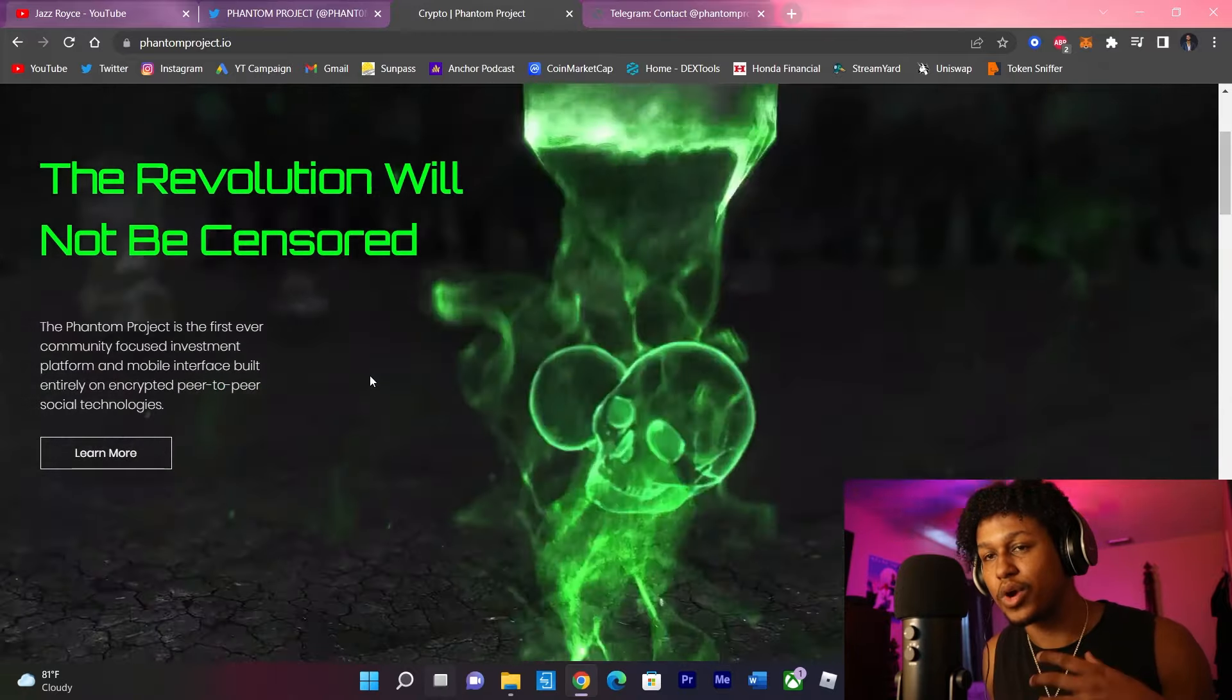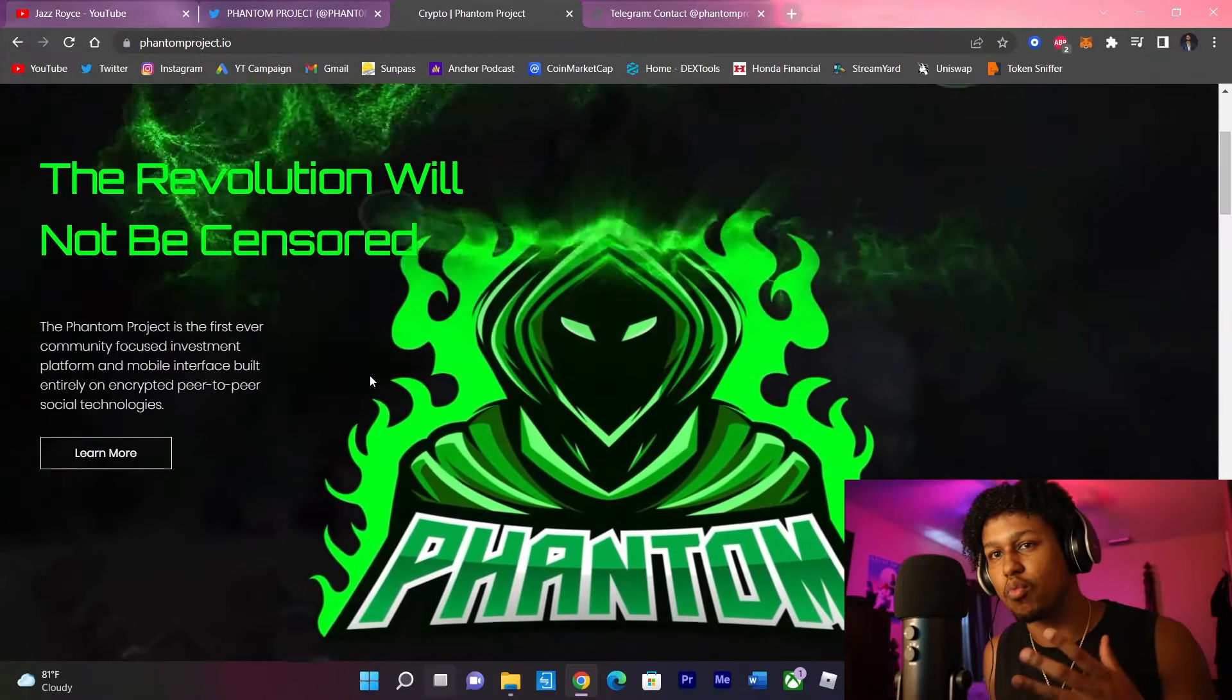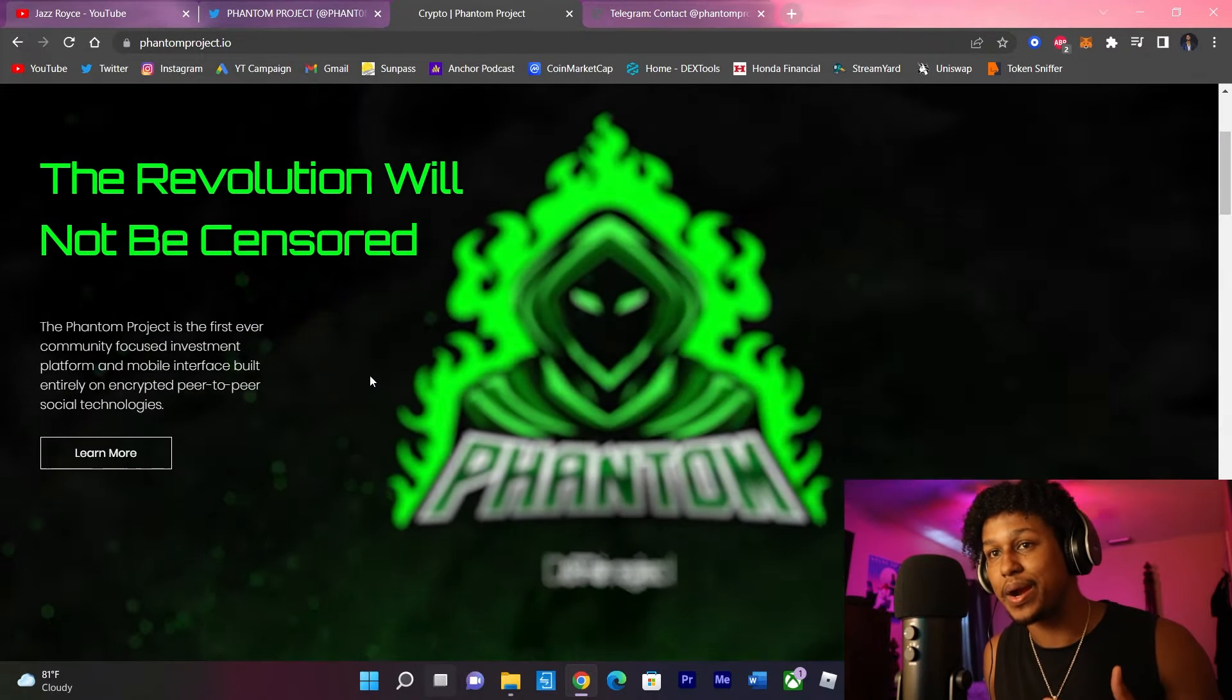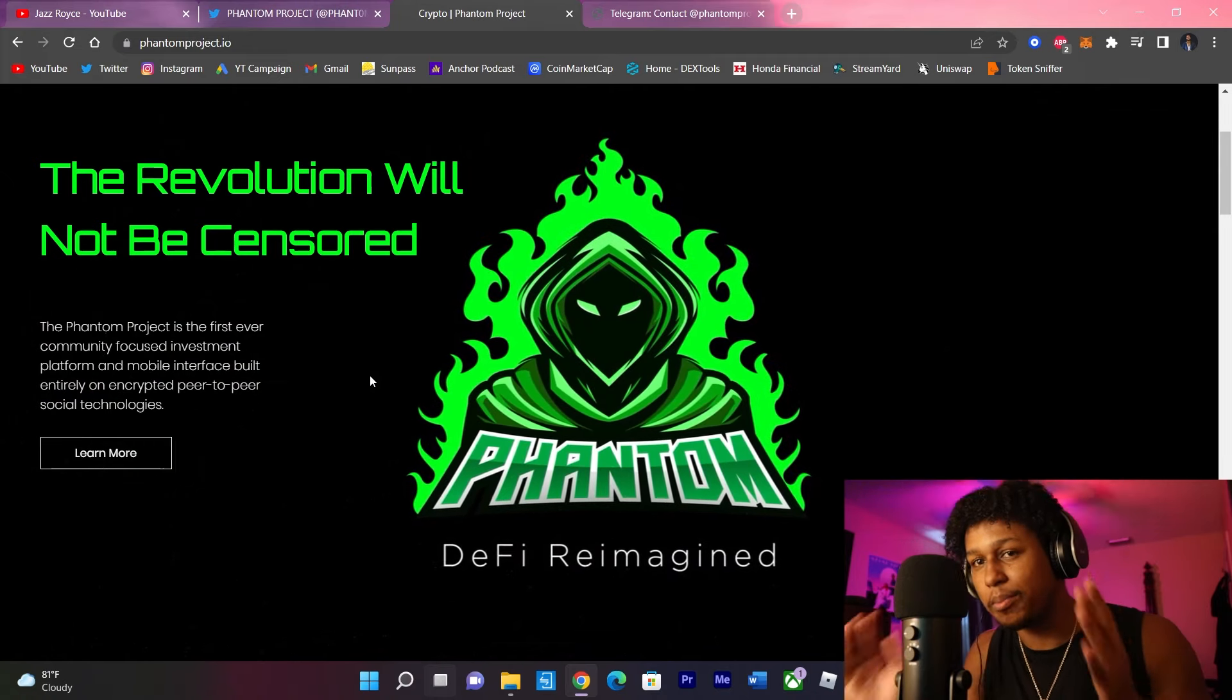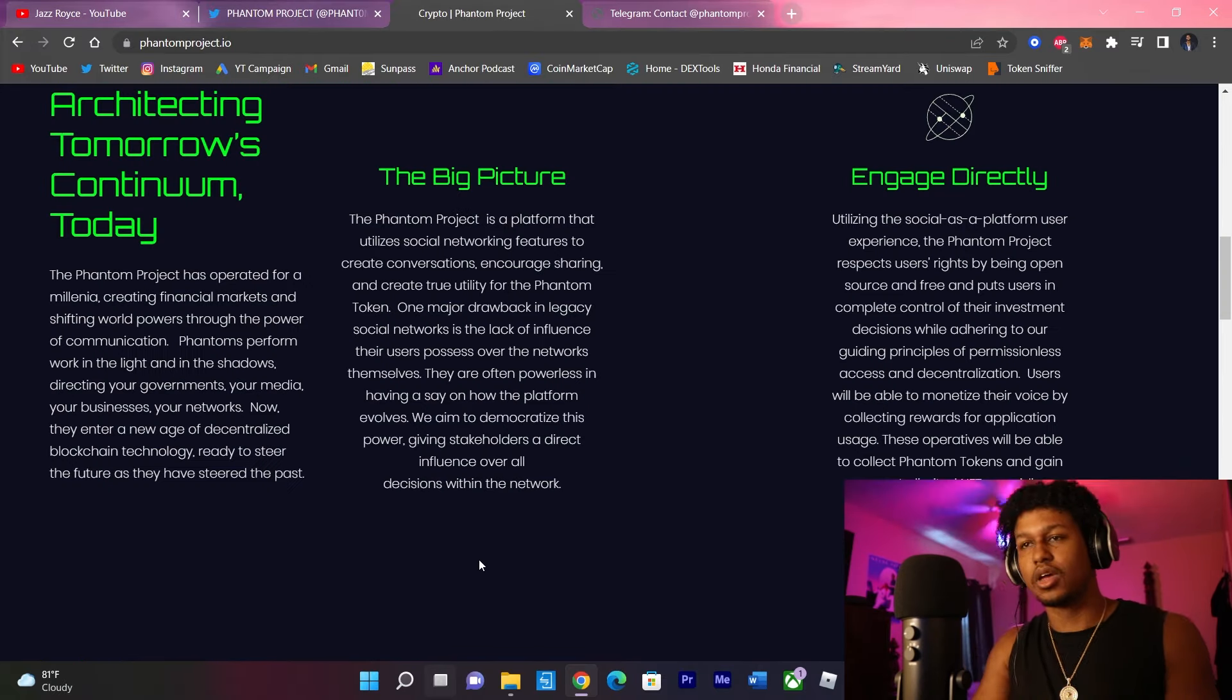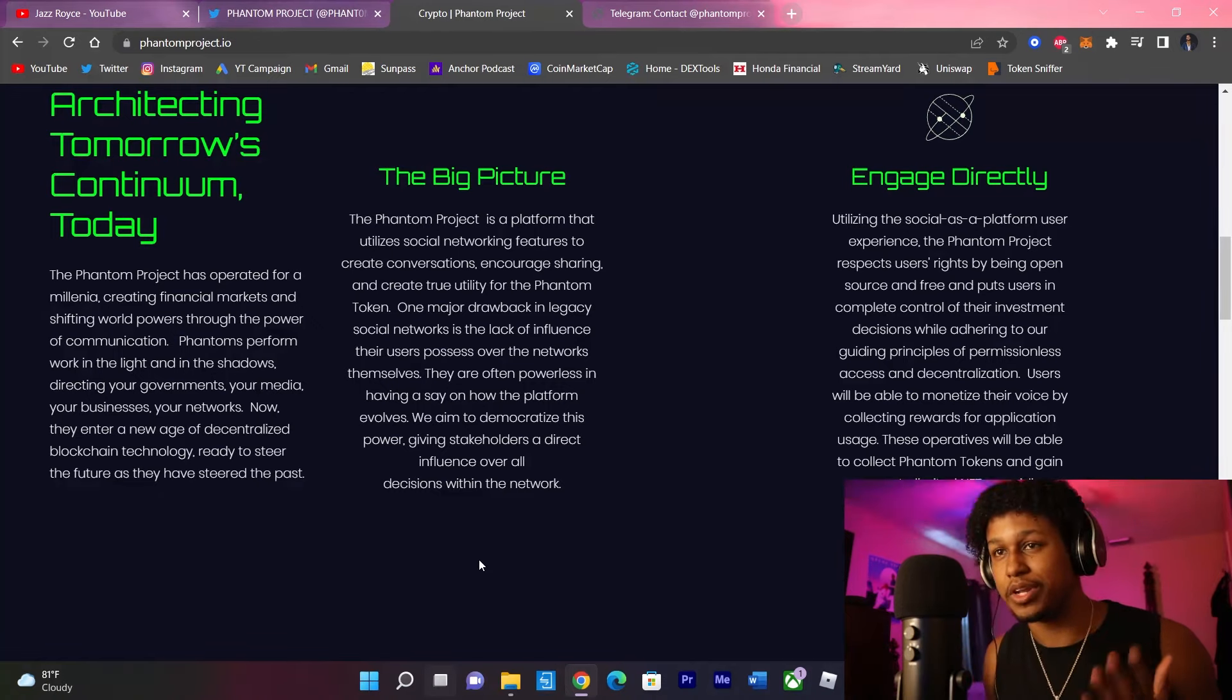It gives us more of a democracy in which we can dictate the direction of where this app goes and make it better as we are also going to be stakeholders in this project. Now let me break that down a little more for you. The Phantom Project operated for a millennia, creating financial markets and shifting world power through communication.